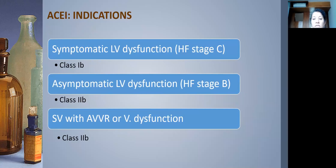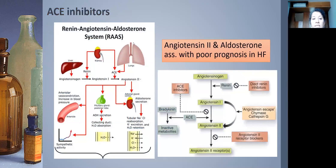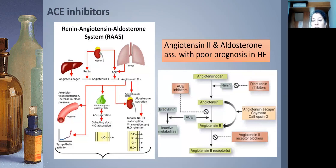ACE inhibitors act on the RAAS: the ACE enzyme produced by the lung and kidney converts angiotensin I to angiotensin II. Angiotensin II promotes aldosterone secretion causing sodium and water retention, stimulates ADH release from the pituitary, acts as a potent vasoconstrictor increasing blood pressure, and increases sympathetic activity. Blocking this cascade is the goal of ACE inhibitor therapy.